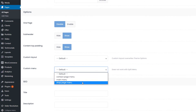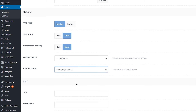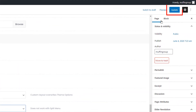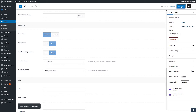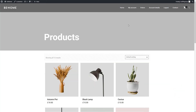We'll select our Shop page custom menu to display on this page. Now update the page to save the changes. And let's see how the Products page looks. Great! The Product page menu has been replaced.